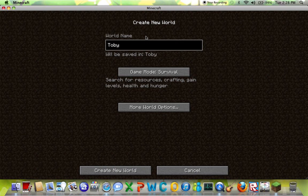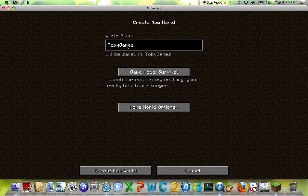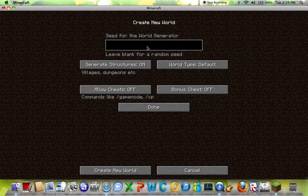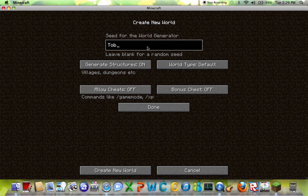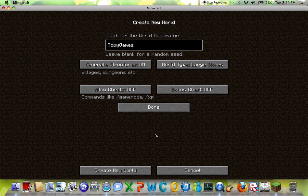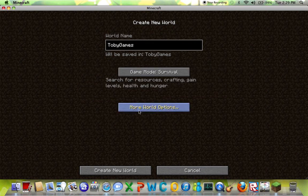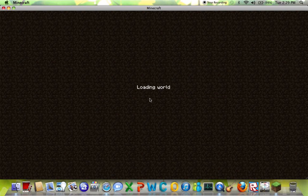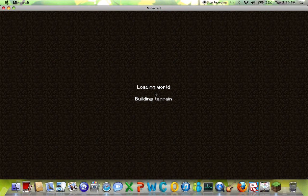The first seed we're doing is Toby games. Make sure you do it just like that. Toby games, we're doing large biomes, this is all 1.4.6. So let's go, let's go.